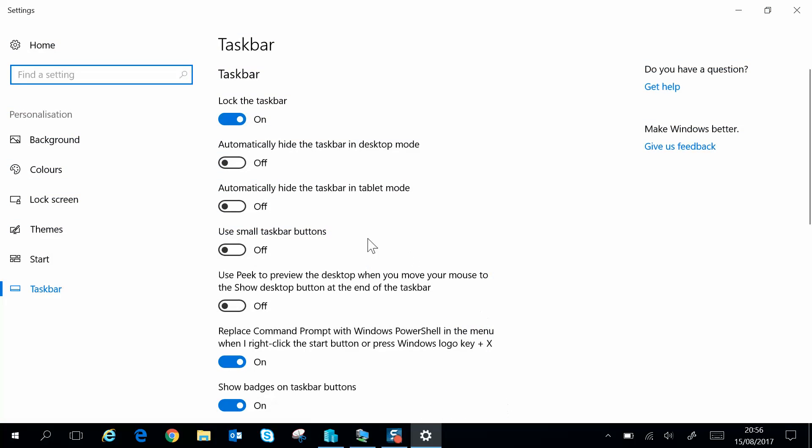Here we have the taskbar settings. You will see automatically hide the taskbar in desktop mode. This is your standard Windows PC or laptop. There's also a second option which is automatically hide the taskbar in tablet mode. This is perhaps if you have a Surface Pro or your device you may want to use in tablet mode.